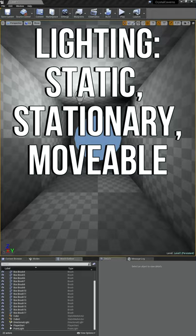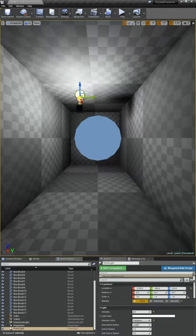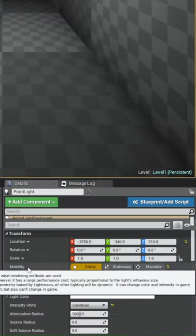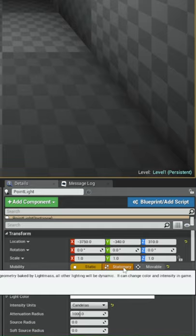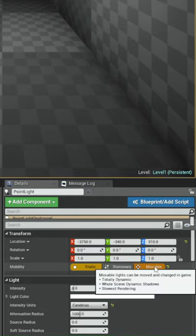All right, let's talk about some lighting options. When you select any type of light, there's a category down here under transform called mobility. Mobility has three options: static, stationary, and movable.